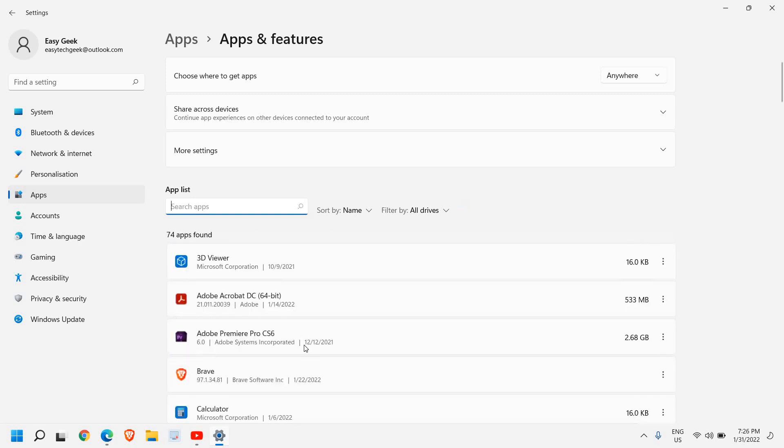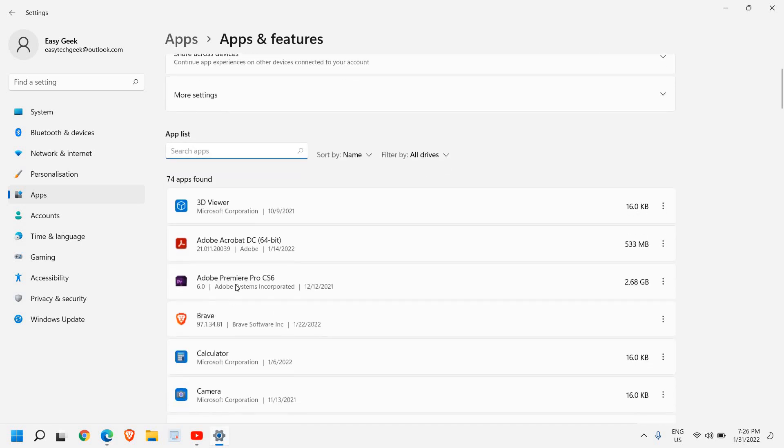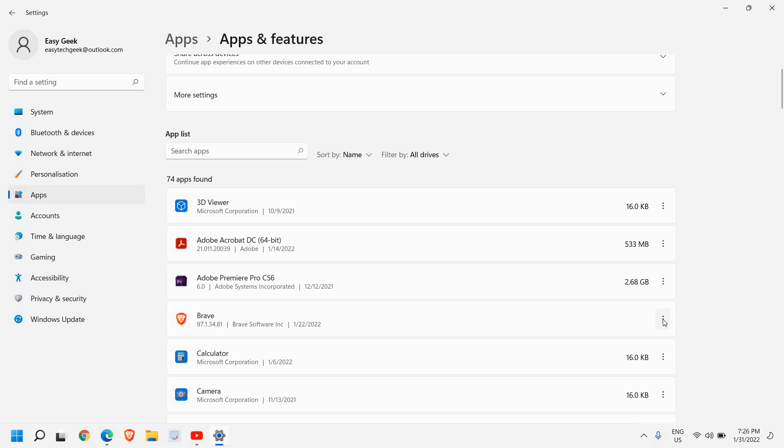Once you have found it, you just need to select it. You just need to click on these three dots and then click on Uninstall.